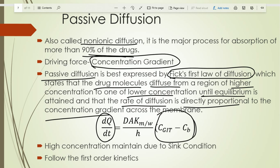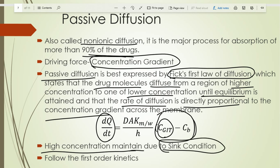High concentration is always maintained in the GI tract due to the sink condition. As the drug is absorbed and enters systemic circulation, blood is continuously moving, so blood sweeps the drug molecules away from that area — thus high concentration is always maintained in the GI tract. This passive diffusion follows first-order kinetics.